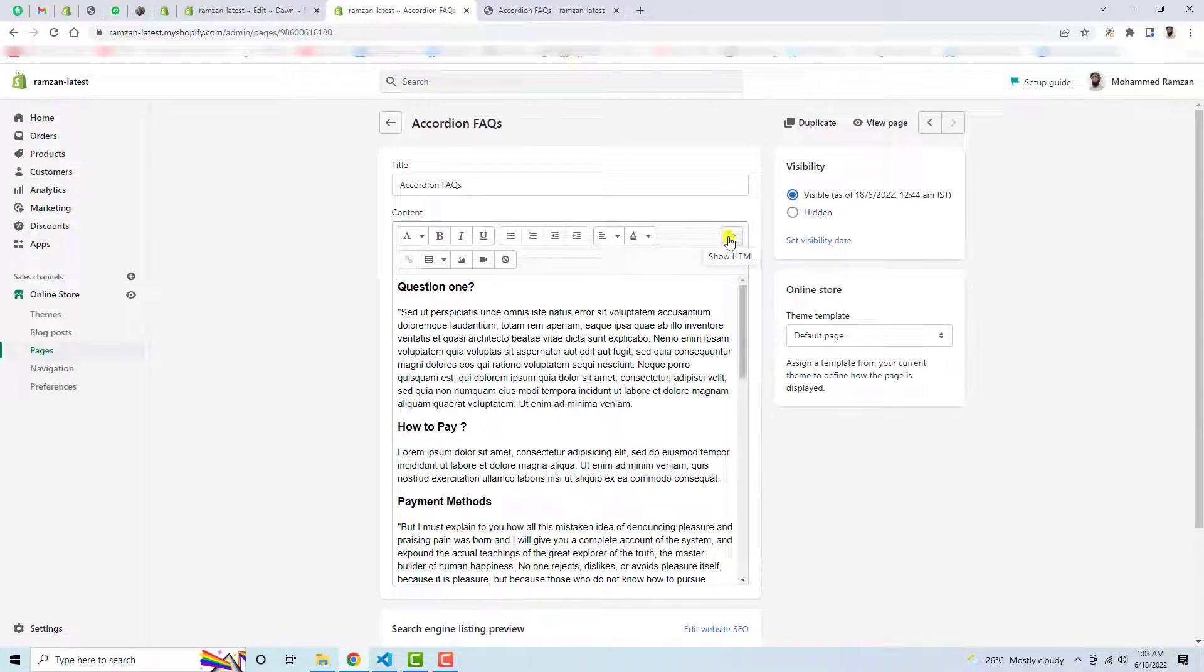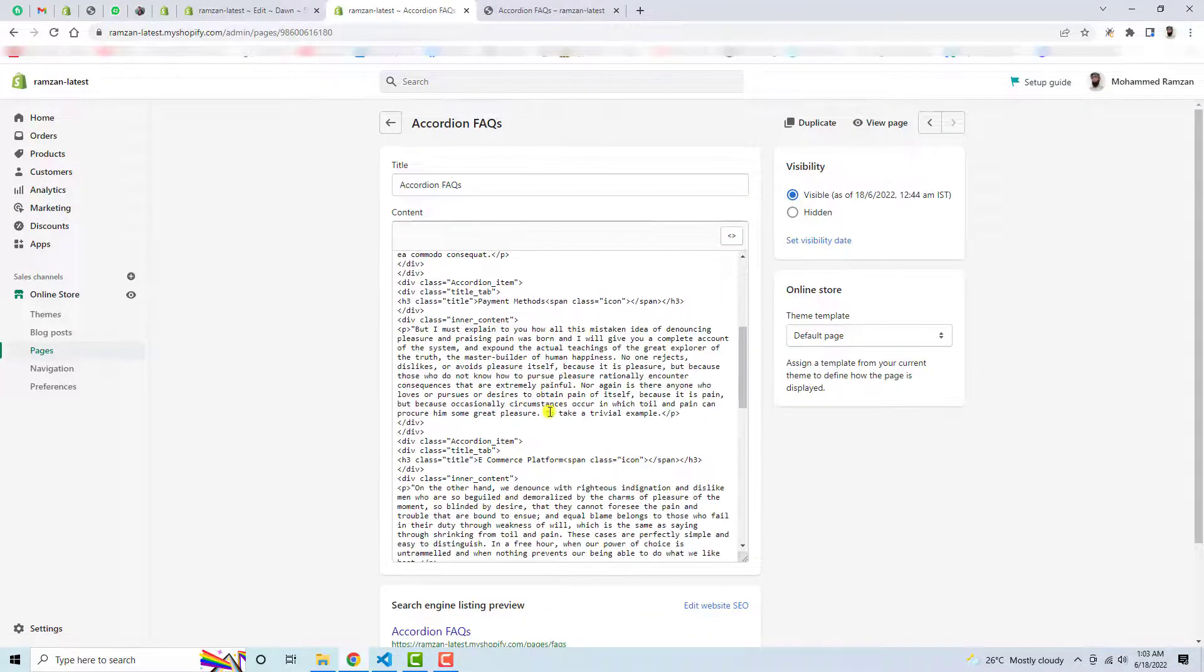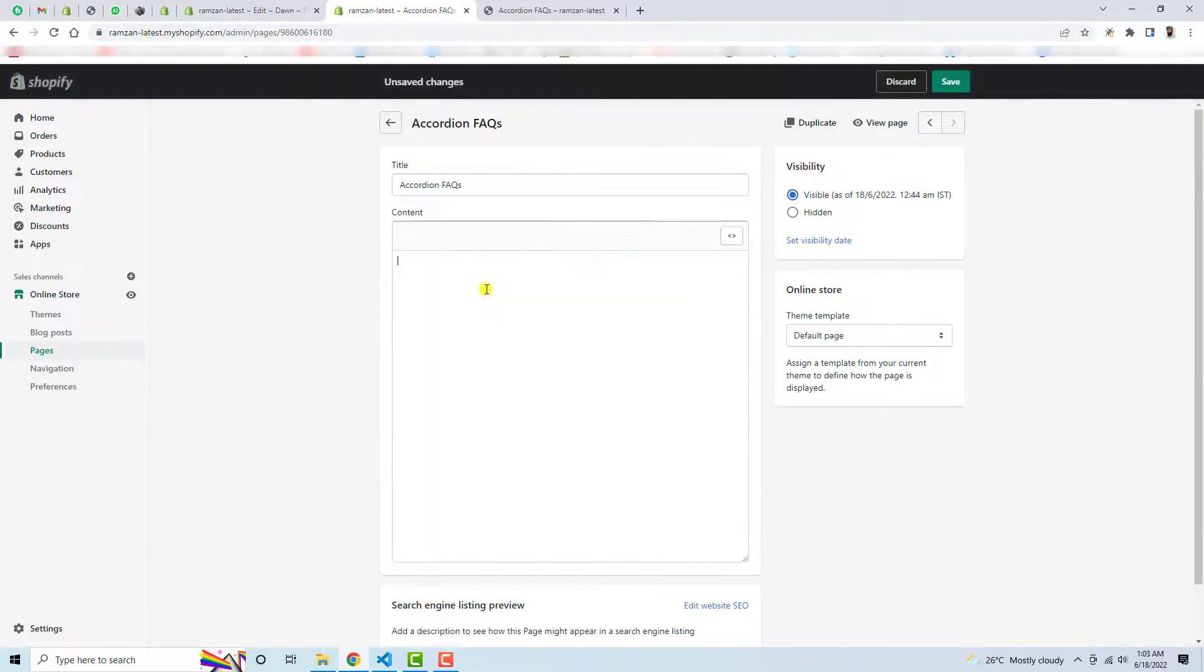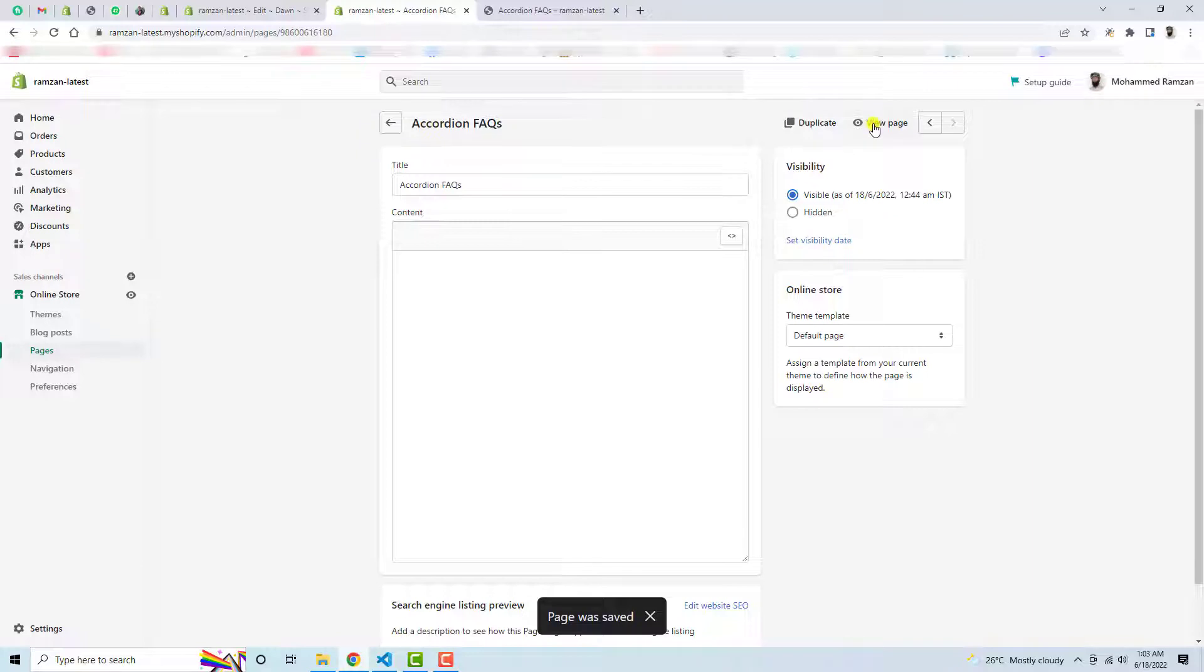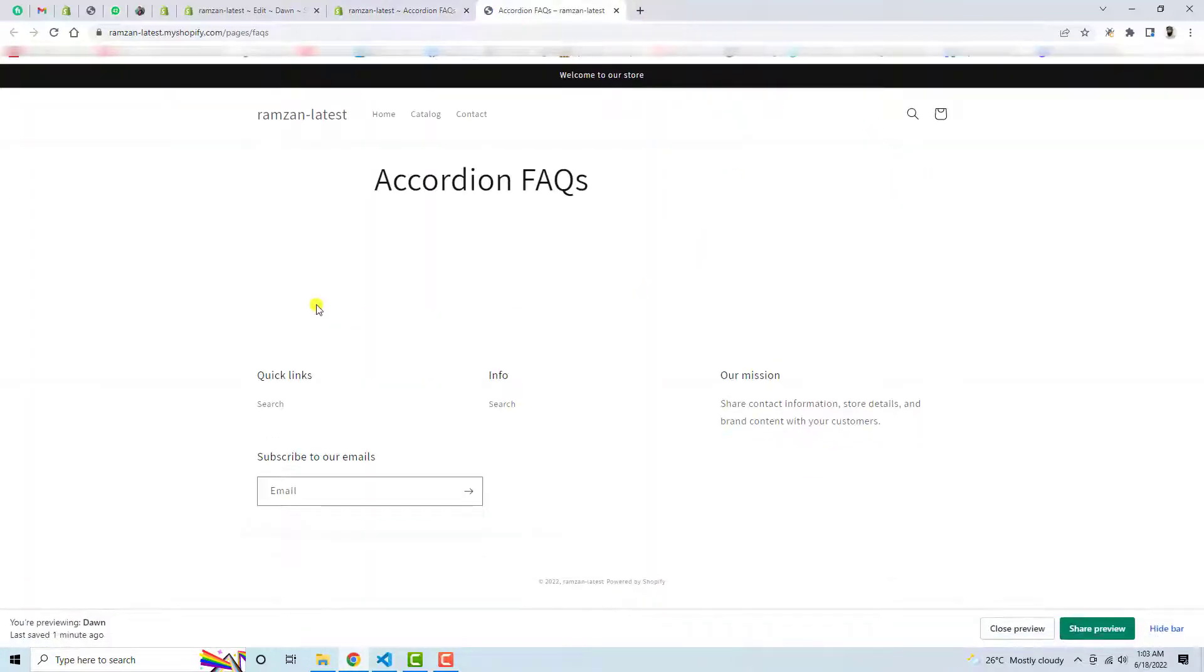Click on this, Show HTML, and here I have some code. I'm going to remove this code as well. Let me save these changes and now click on View Page. Now you will no more be able to see the content as well.